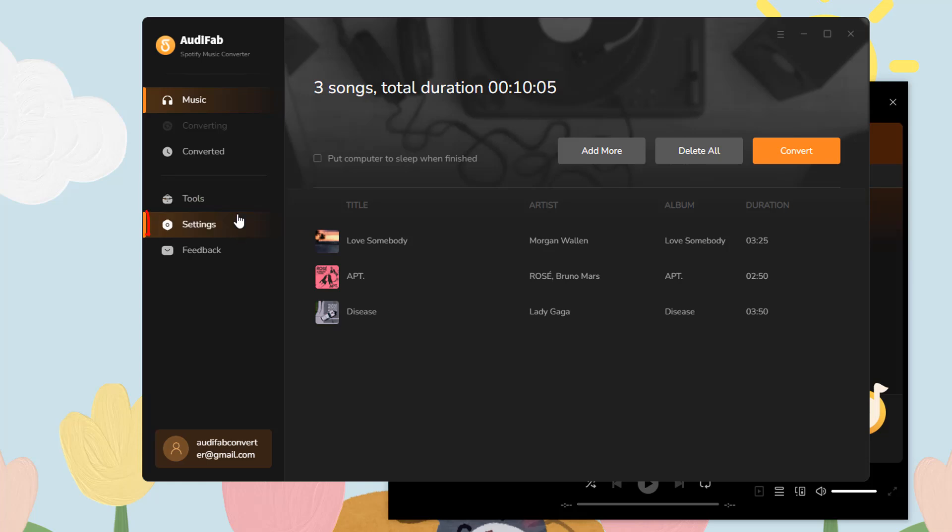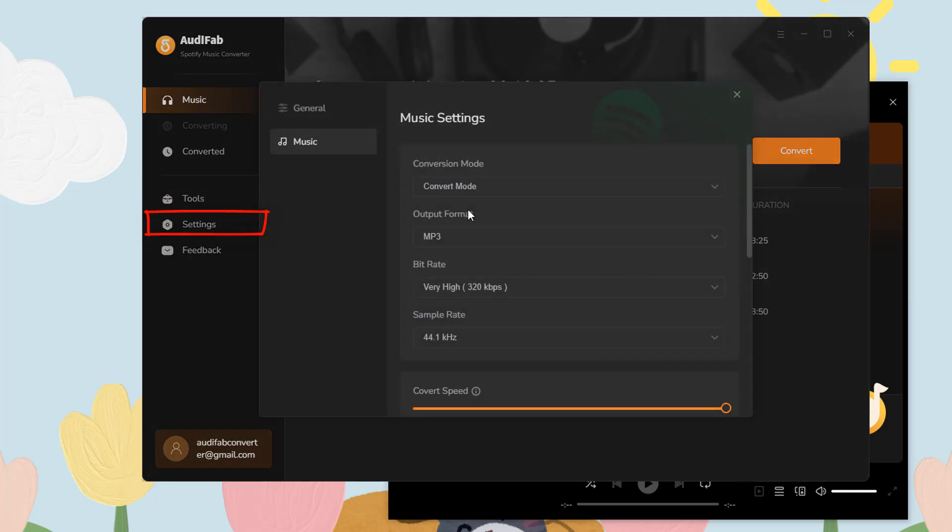Next, go to Settings and choose MP3 as the output format, or select other options you prefer.